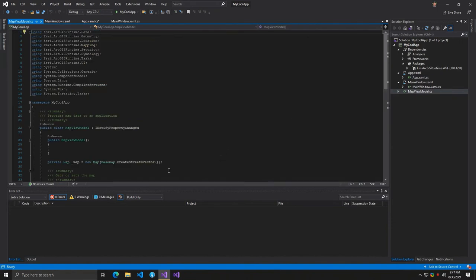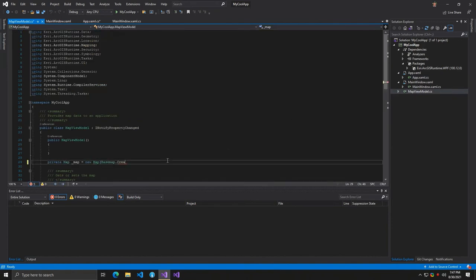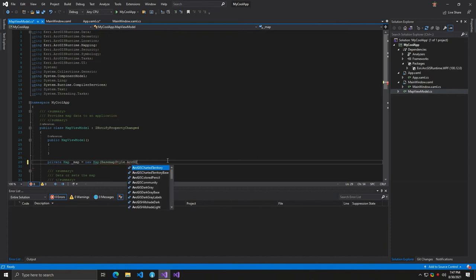Next, open the view model and update the map to use an ArcGIS navigation basemap. The project is now ready to build and run.